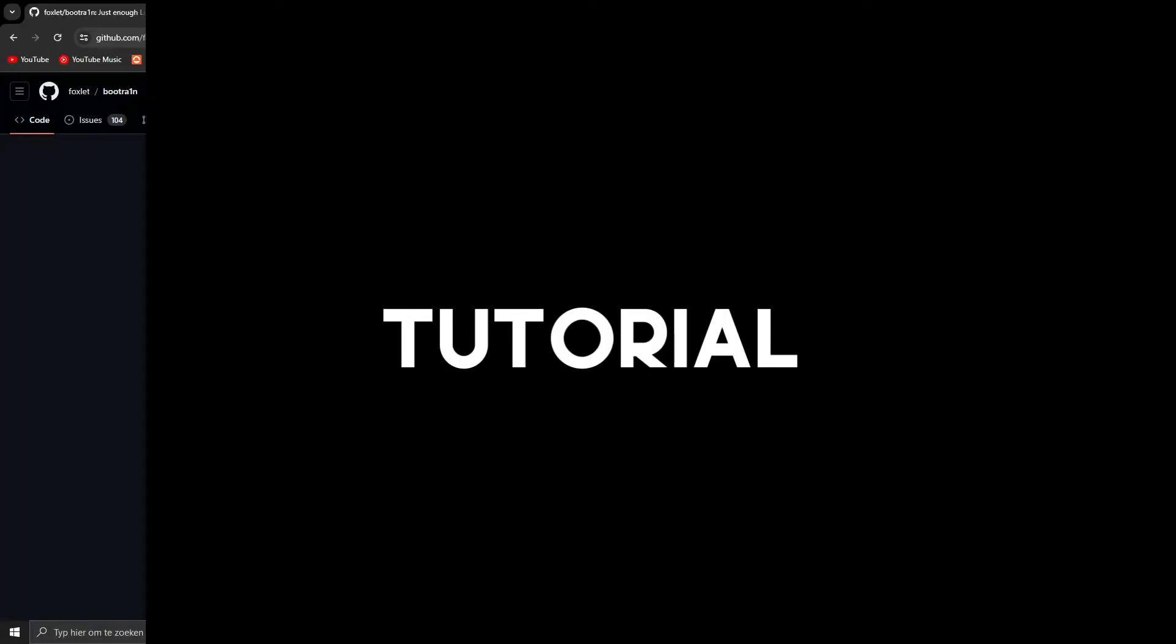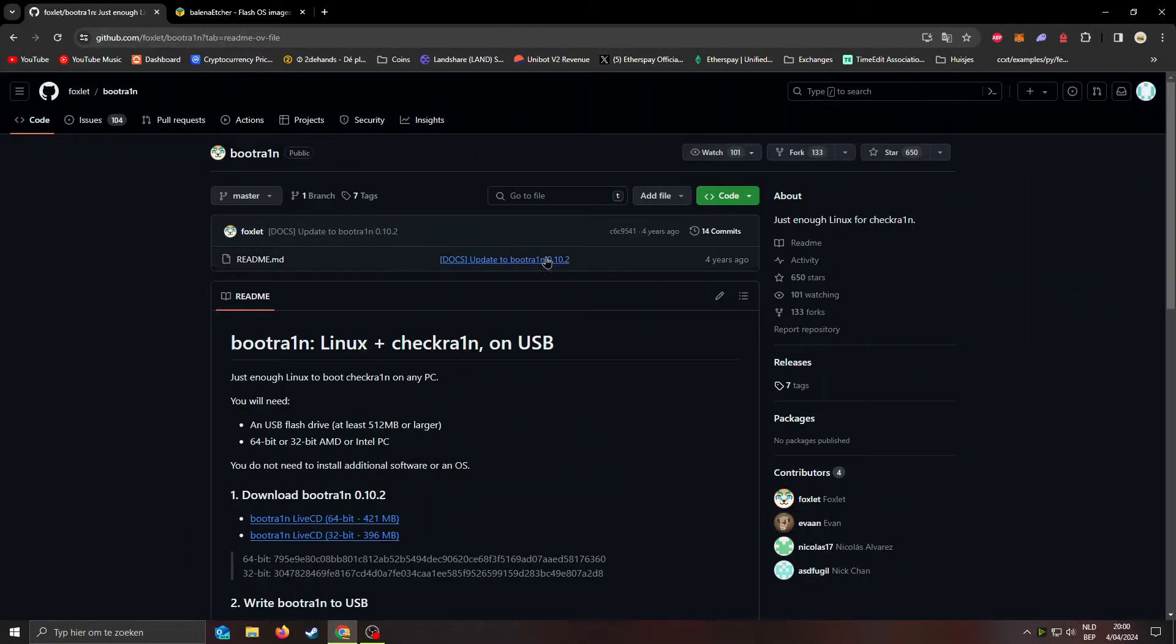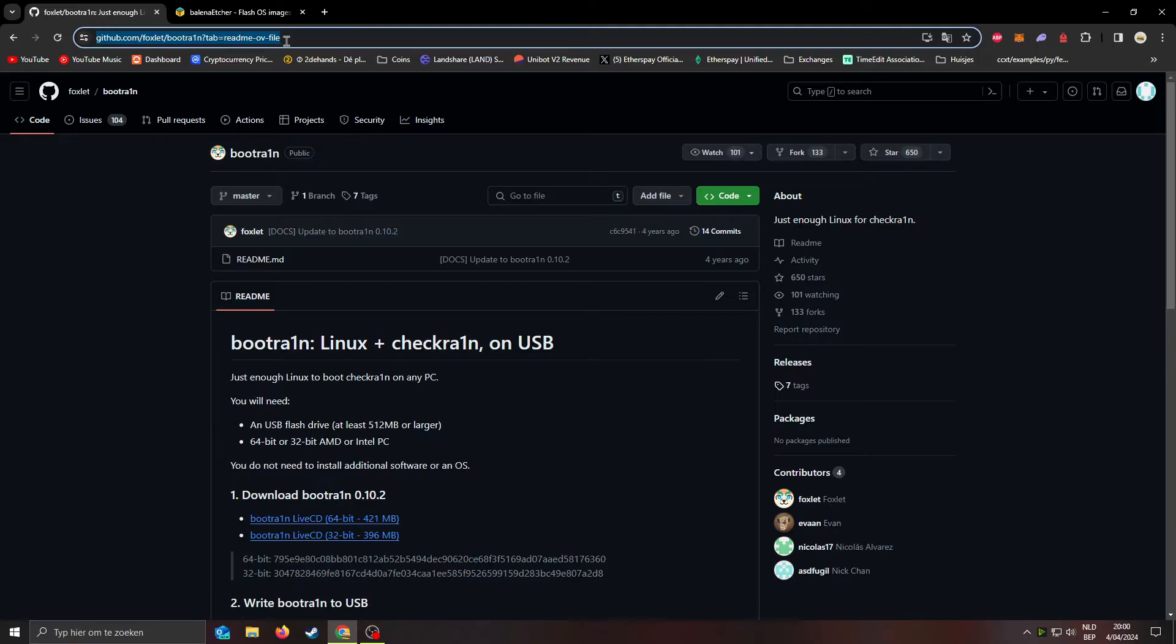Alright, now that you know the risks, let's start with the tutorial. First of all you will need bootrain. All links are in the description.